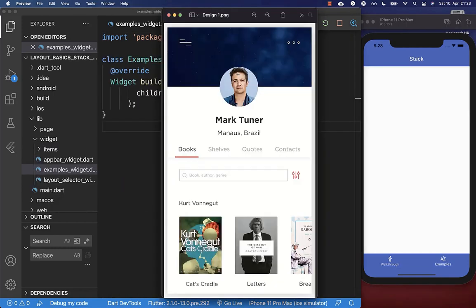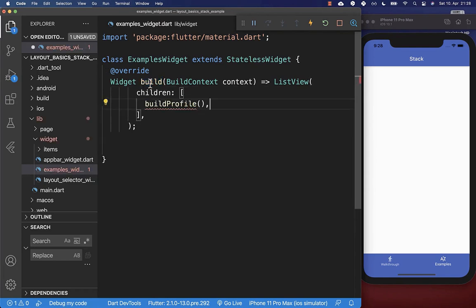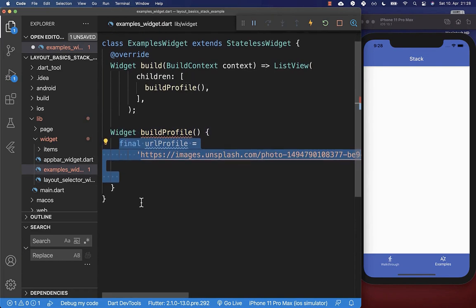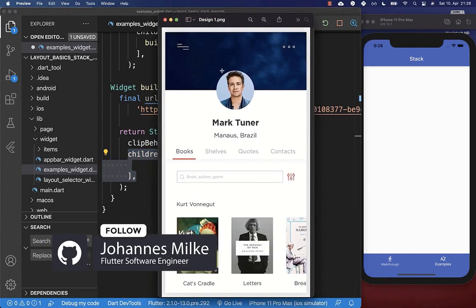Let's create our first practical design with a stack widget. We want a background widget with another widget overlapping on top of it. We start within the build method and create a new method called build profile. Inside this method we create a stack widget, and within the children we place first a blue container and secondly an image widget.